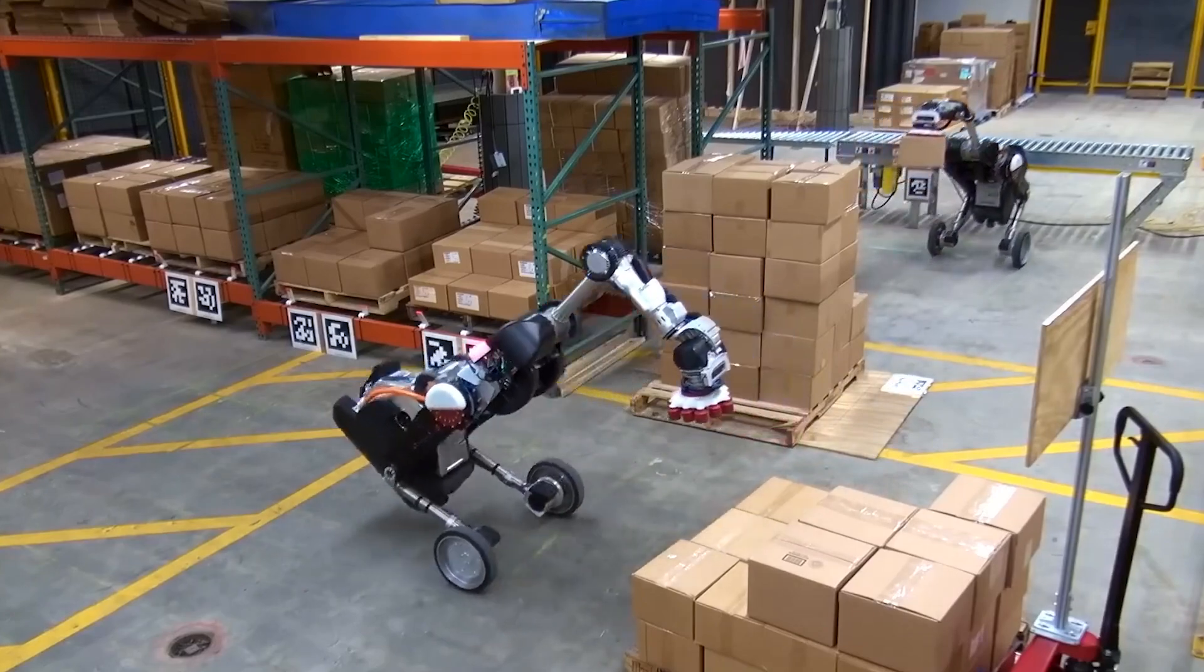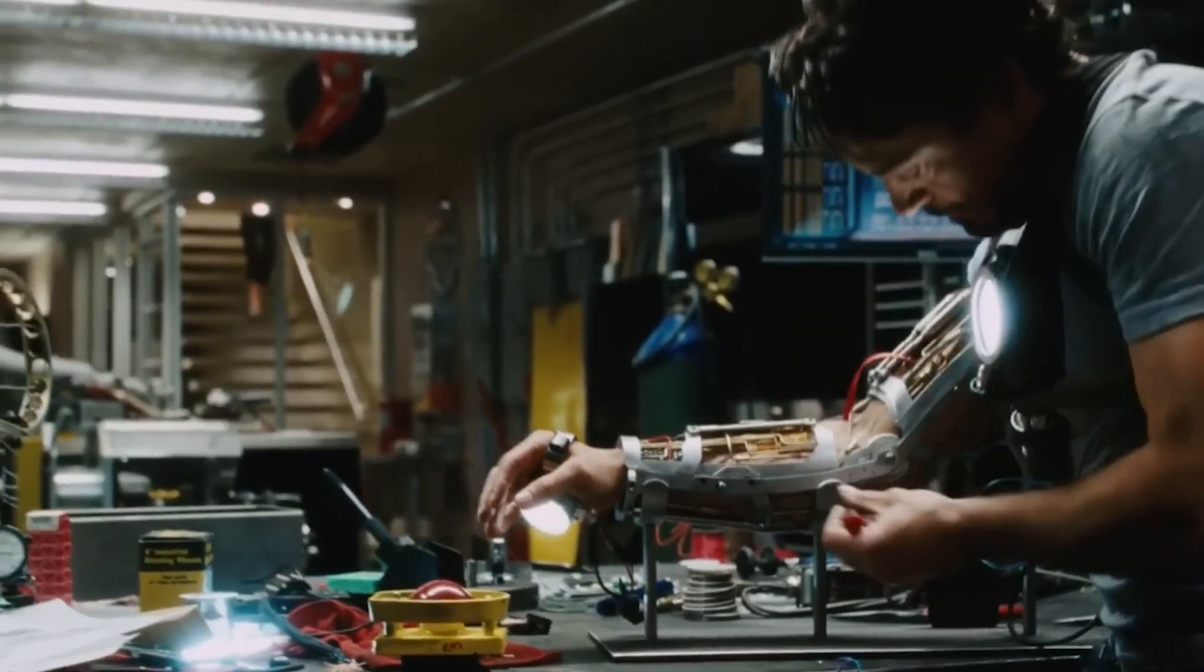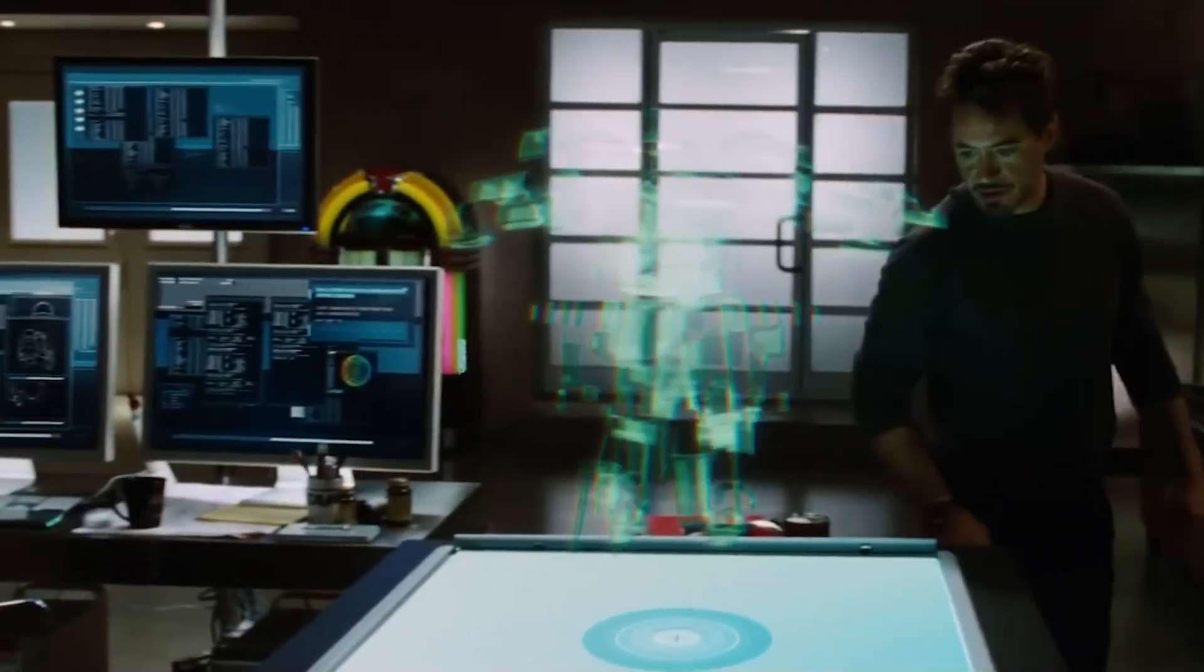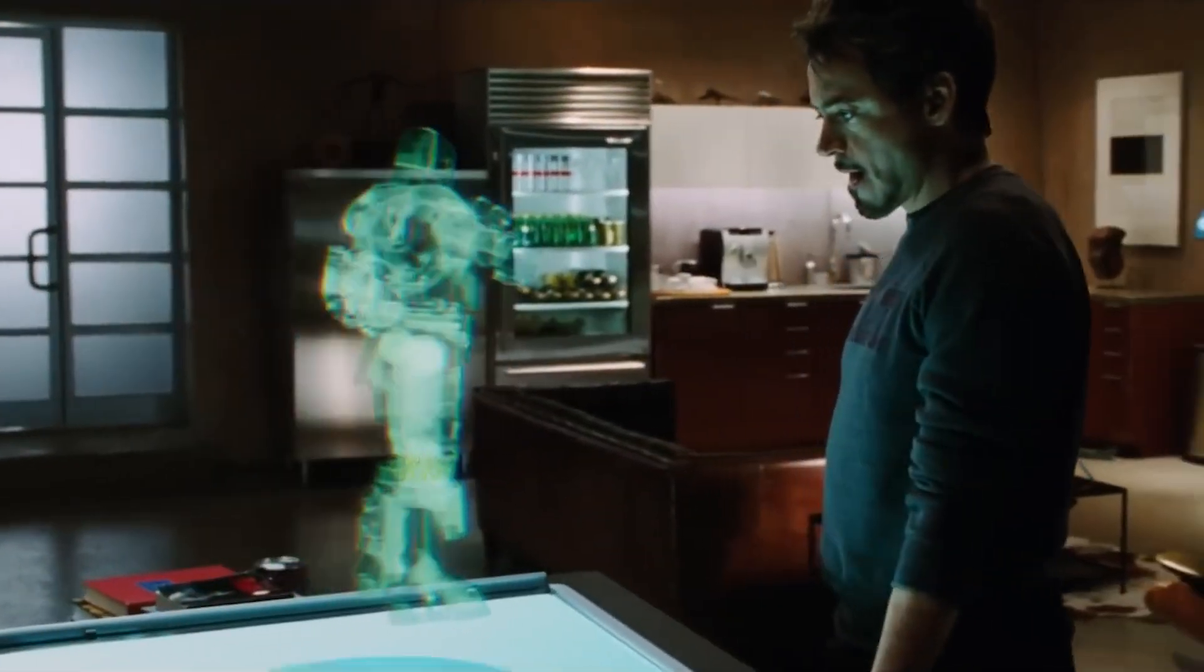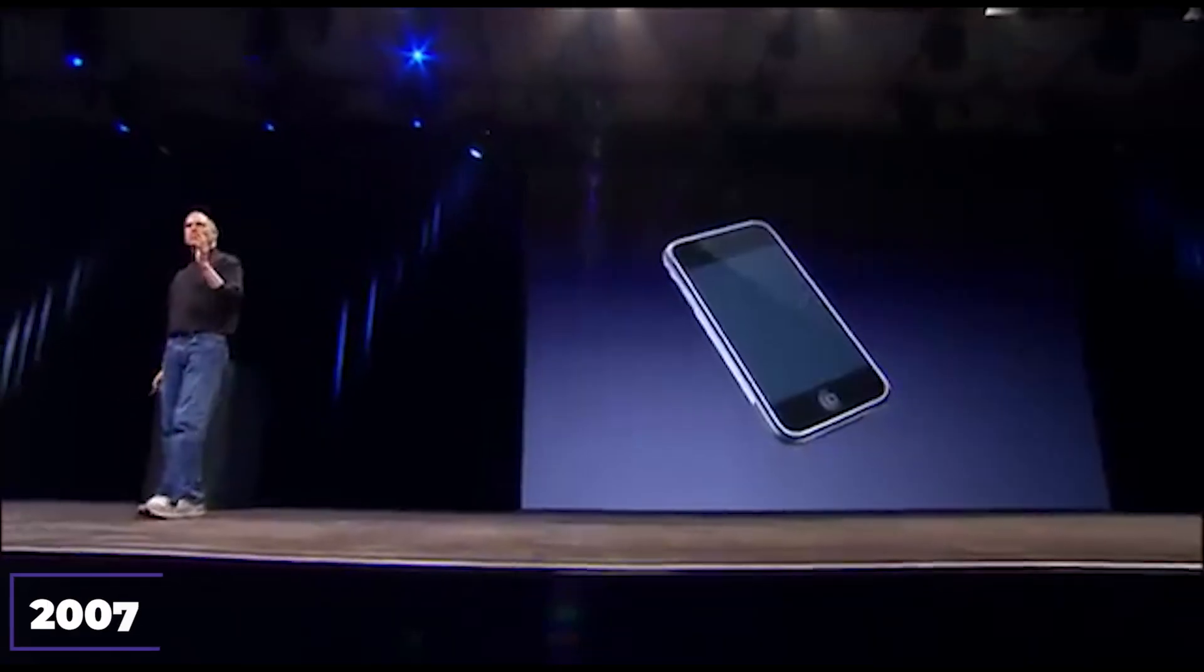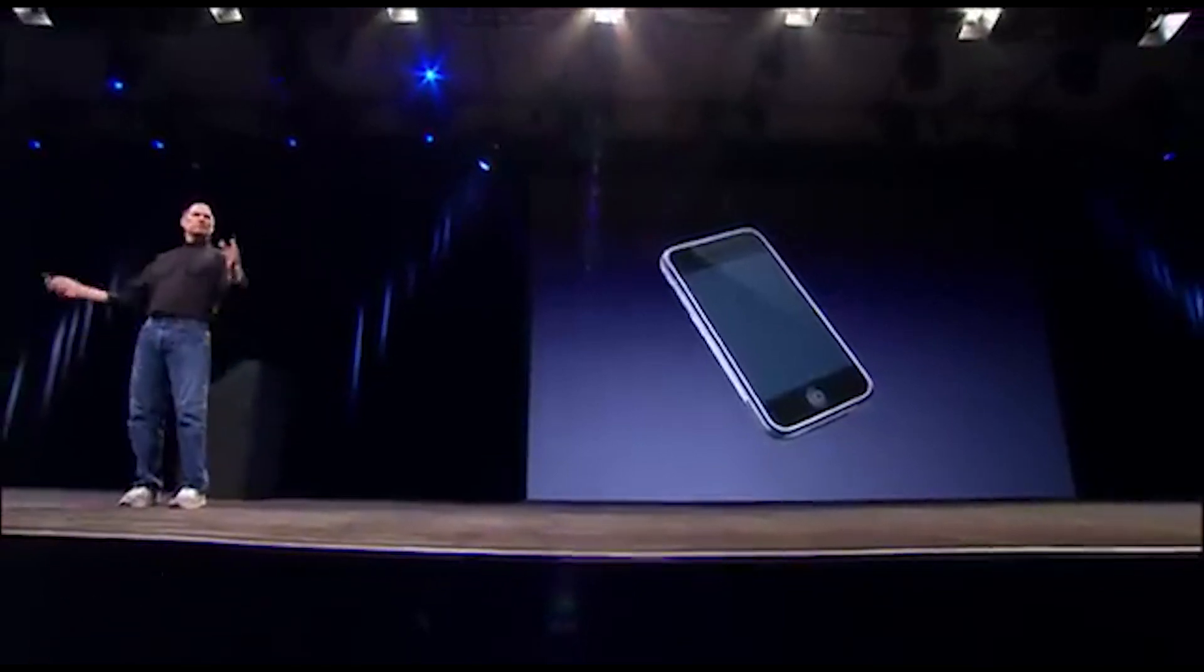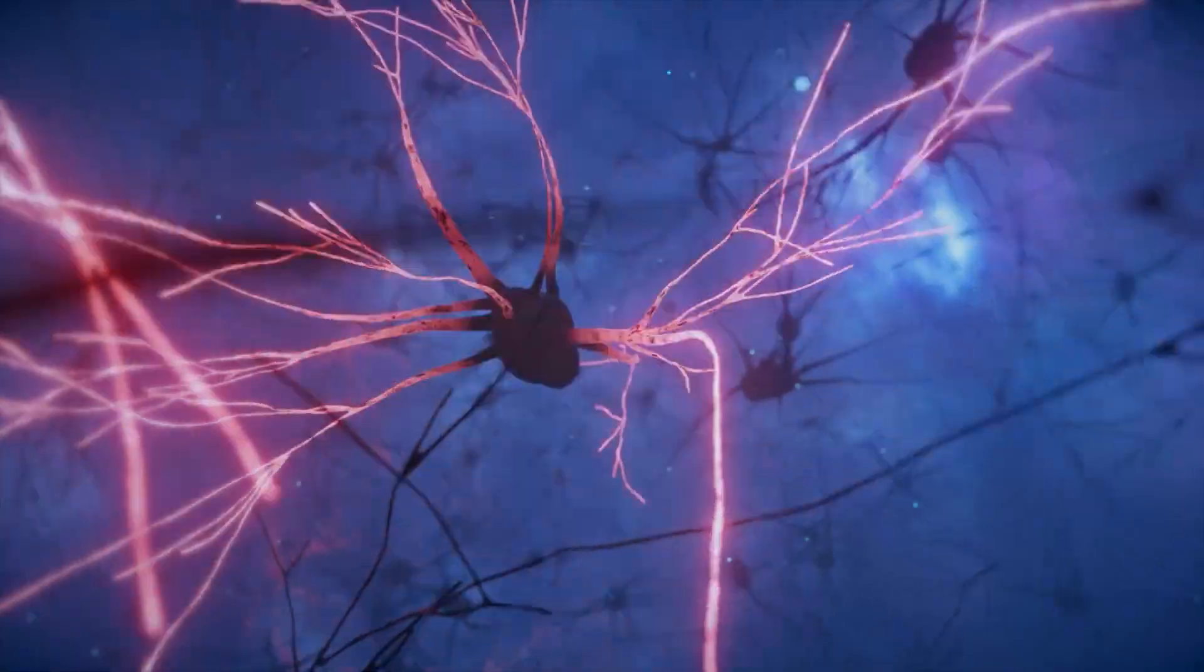And most importantly, symbiosis with AI. Neuralink, according to Musk, is our insurance against a Terminator-style machine uprising. Can't beat artificial intelligence? Join it. Sounds fantastic? So did the iPhone in 2007. But are we ready to open the doors to our thoughts?